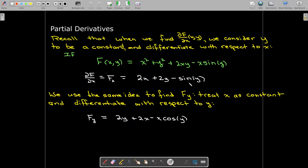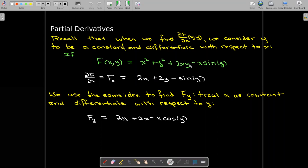If we find the partial derivative with respect to y, we treat x as a constant. So x² has partial derivative 0 with respect to y. The partial derivative of y² is 2y. The x is a constant, so the partial derivative of 2xy with respect to y is 2x. And in the last term x·sin(y), x is a constant, so we take the partial derivative of sin(y) with respect to y and multiply by x, giving x·cos(y).